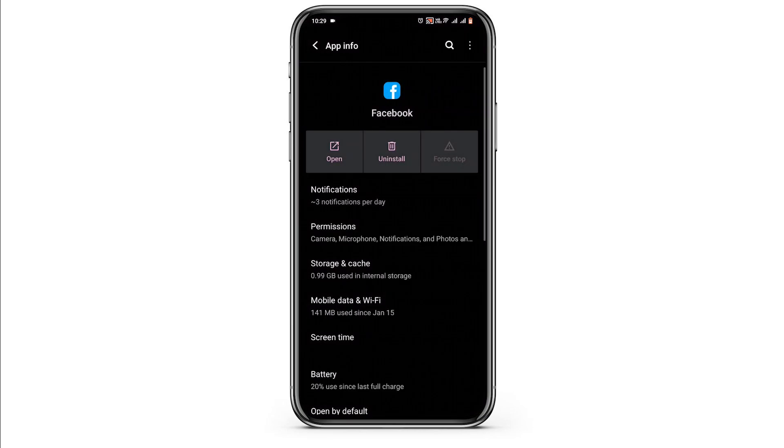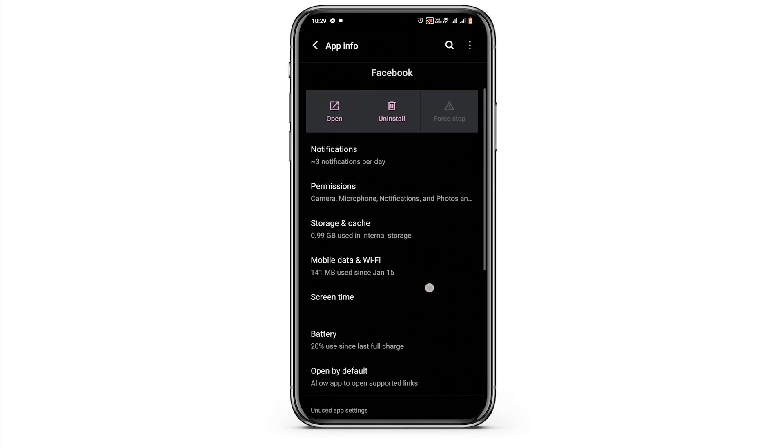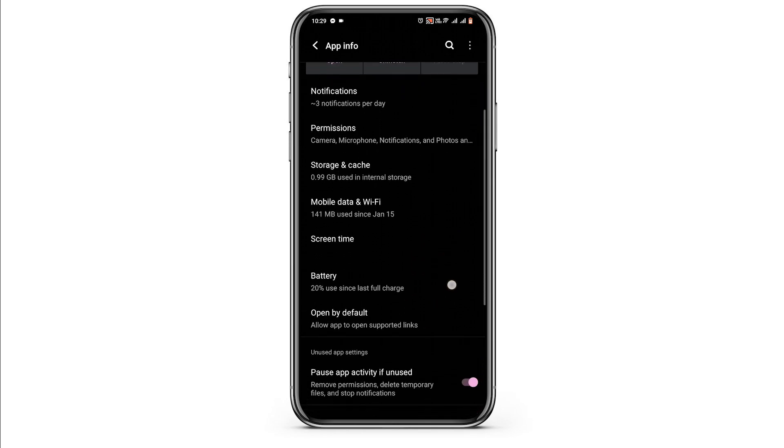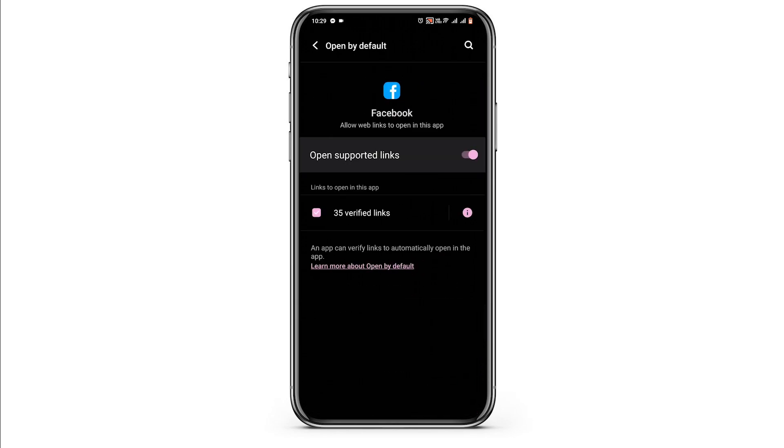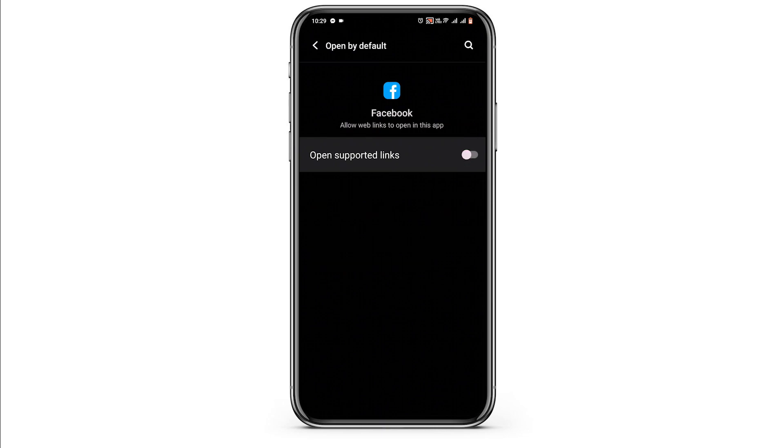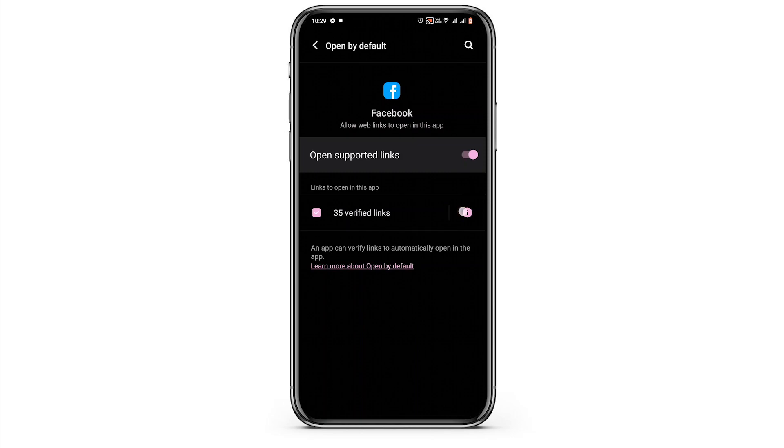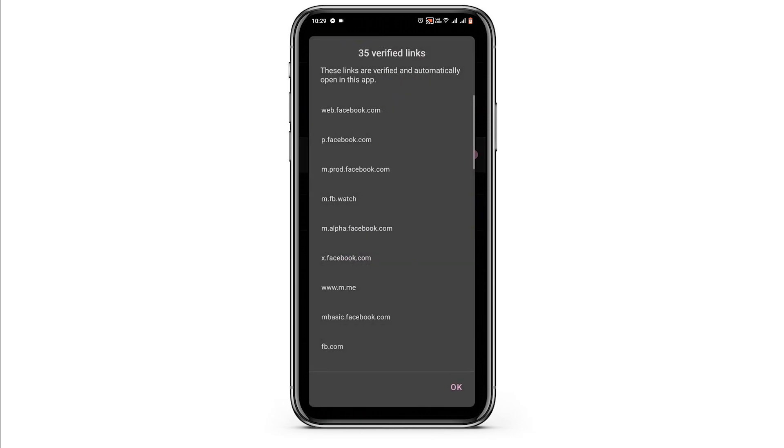From here scroll down and navigate to the option of open by default. Select on the option then toggle off the open supported link option, then again toggle it back on.